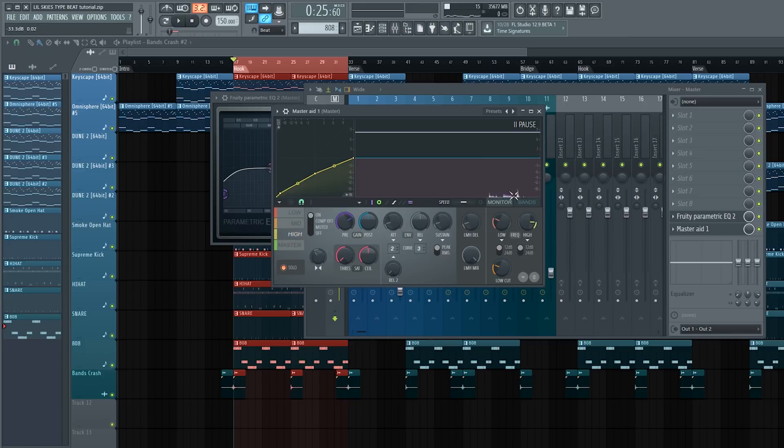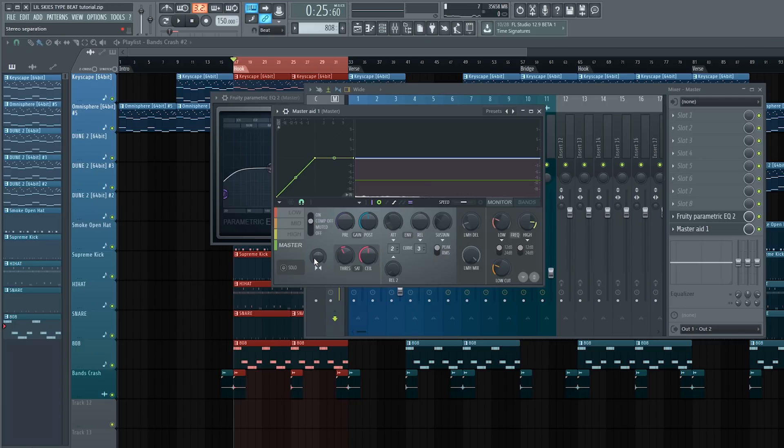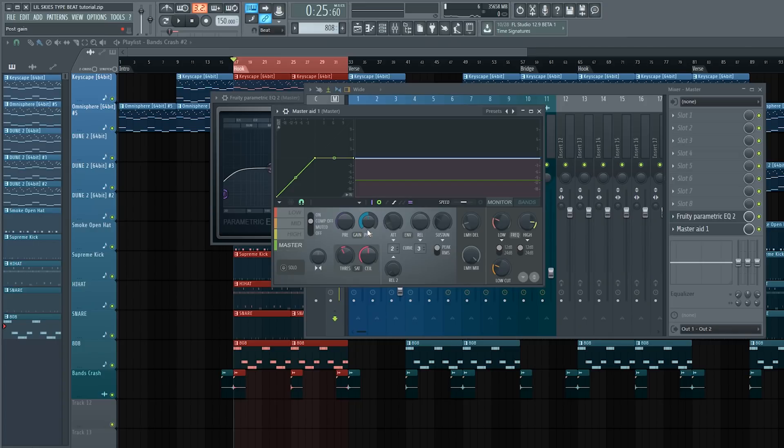For the master, we're not going to mess with the stereo separation or mess with the compressor as we're just going to leave it off. But what we will do is bring up the post. Let's go ahead and start bringing it up slowly and see where it fits best.